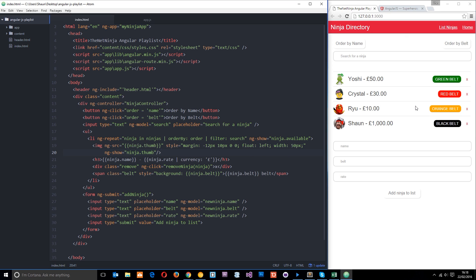In our application so far we just have one single view - the list of ninjas. But when our application gets a bit bigger it's going to typically have different views, for example some kind of home view, then this list view, then maybe a contact view, an about view, that kind of thing.